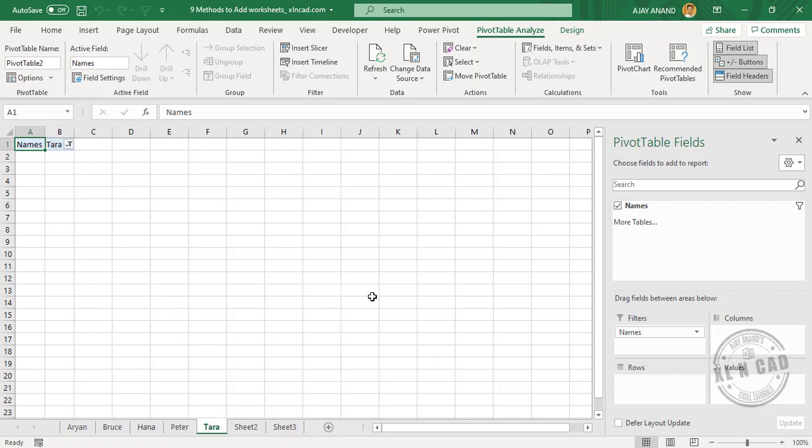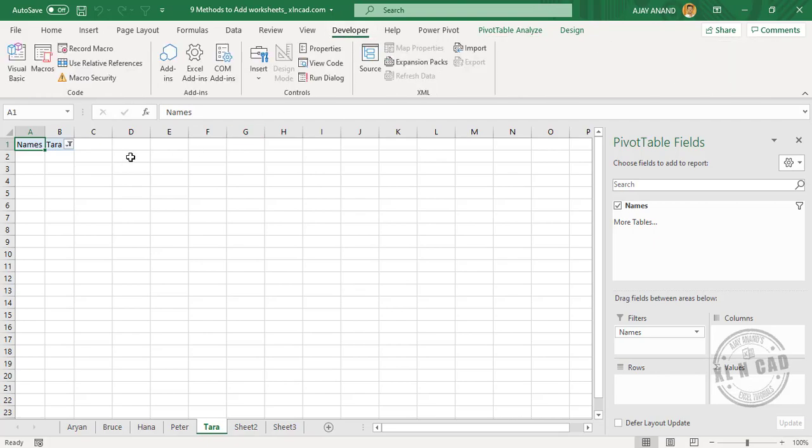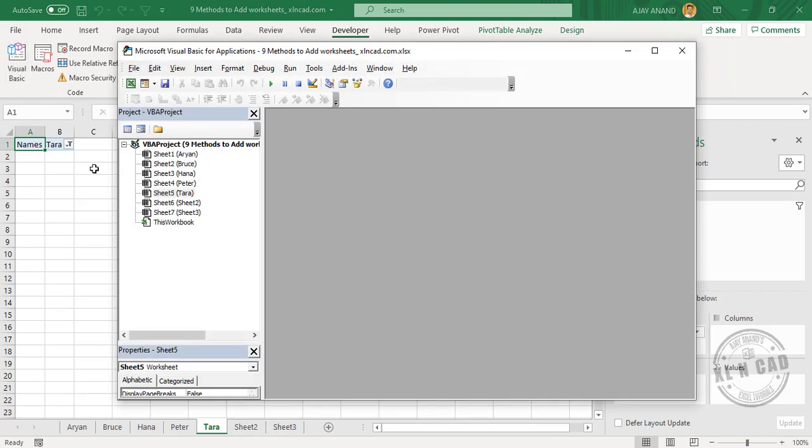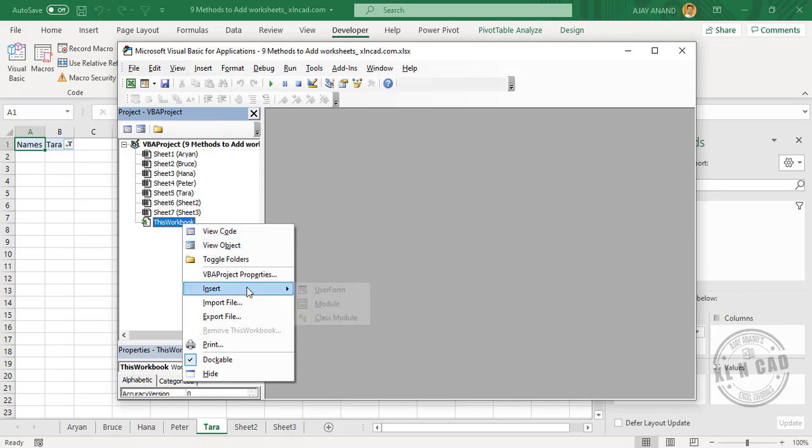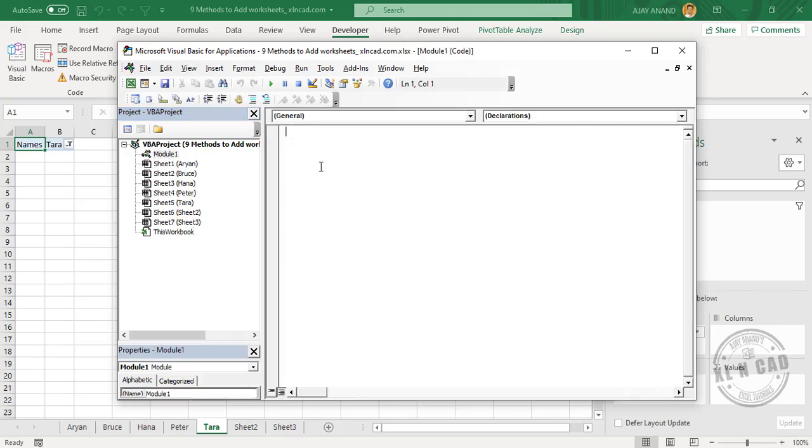The ninth method is using VBA. Go to the Developer tab, Visual Basic. We'll insert a new module. We'll name this macro AddSheets.